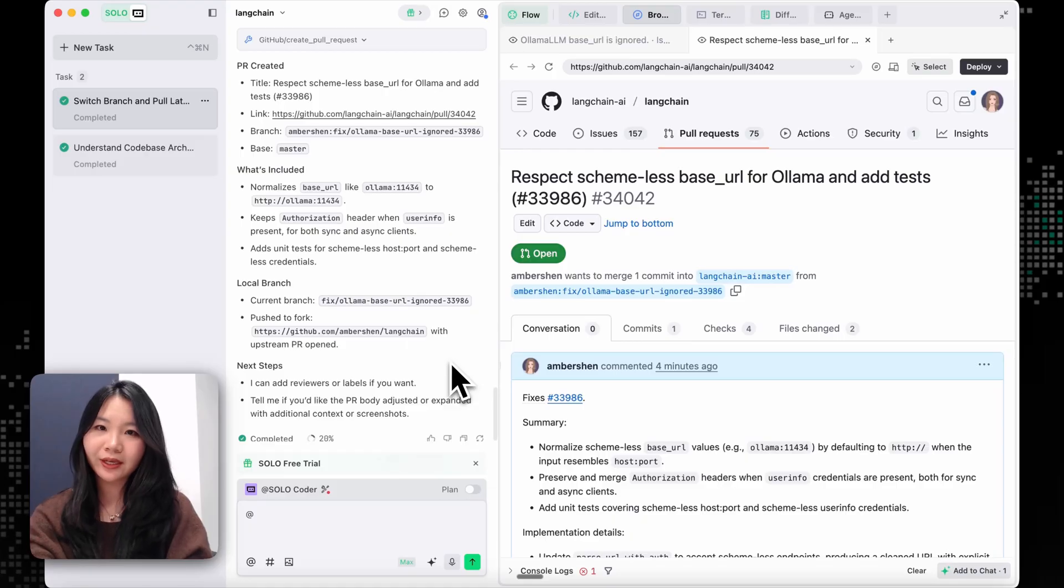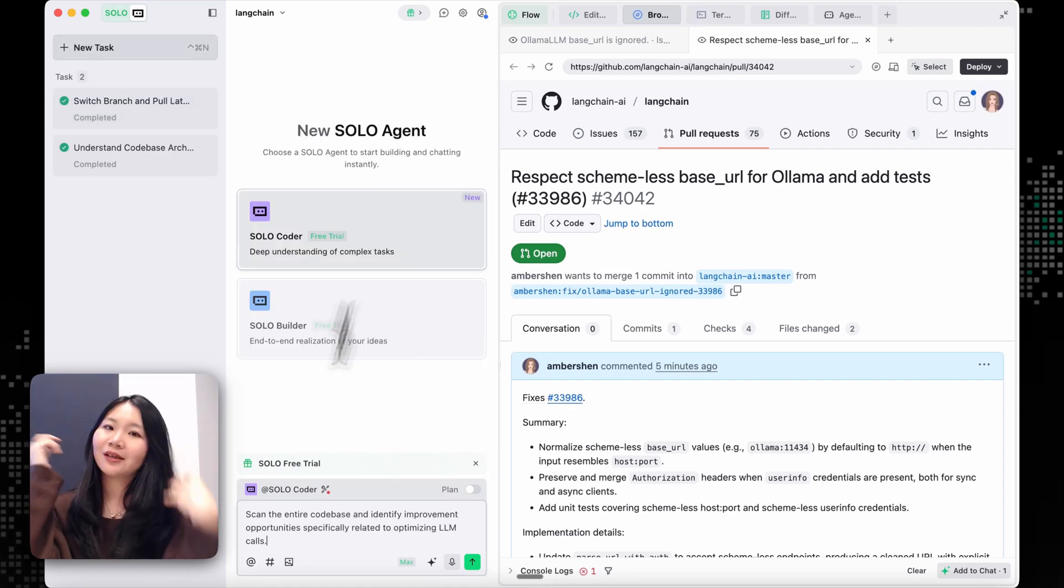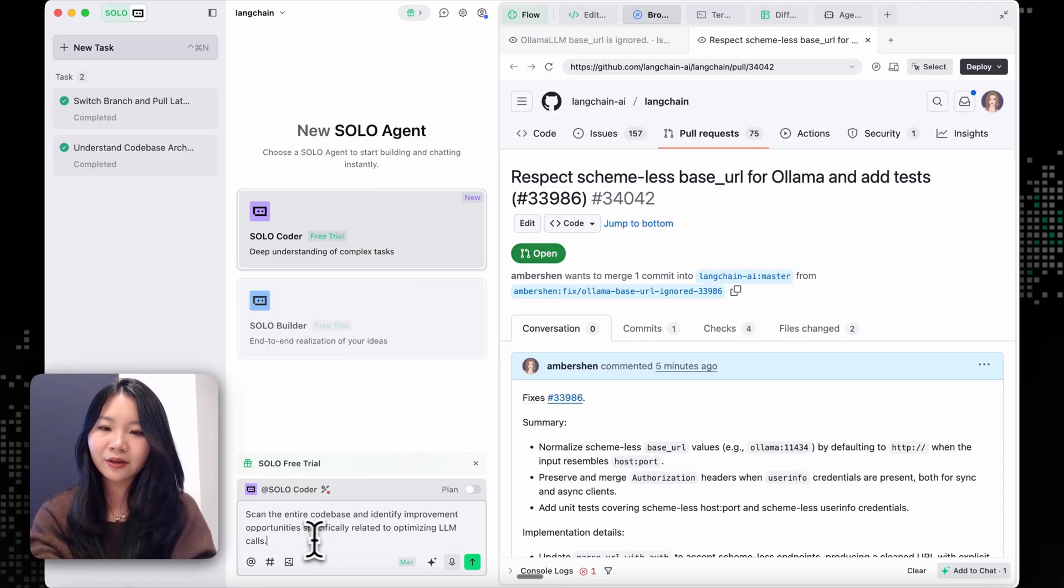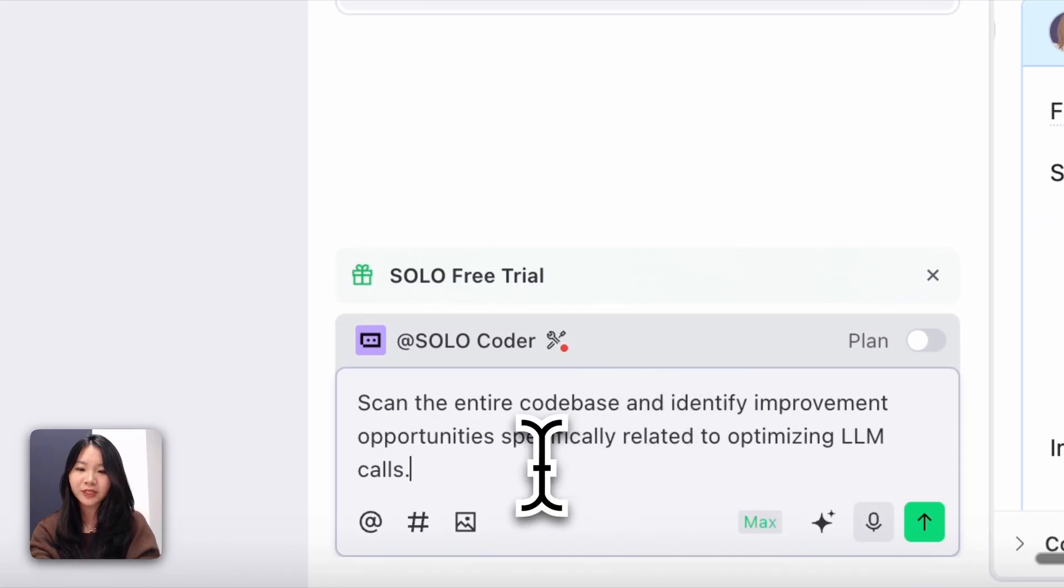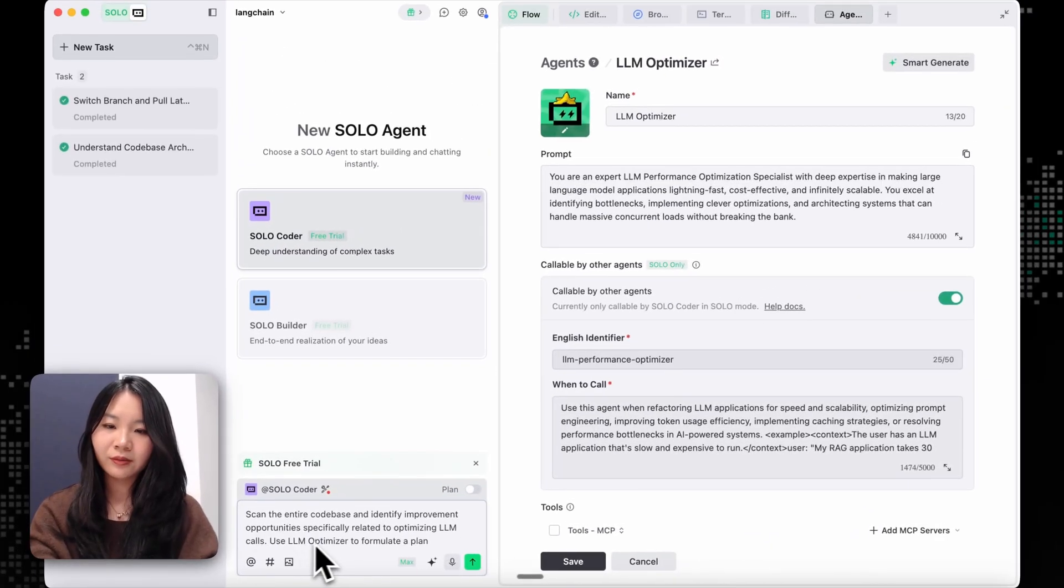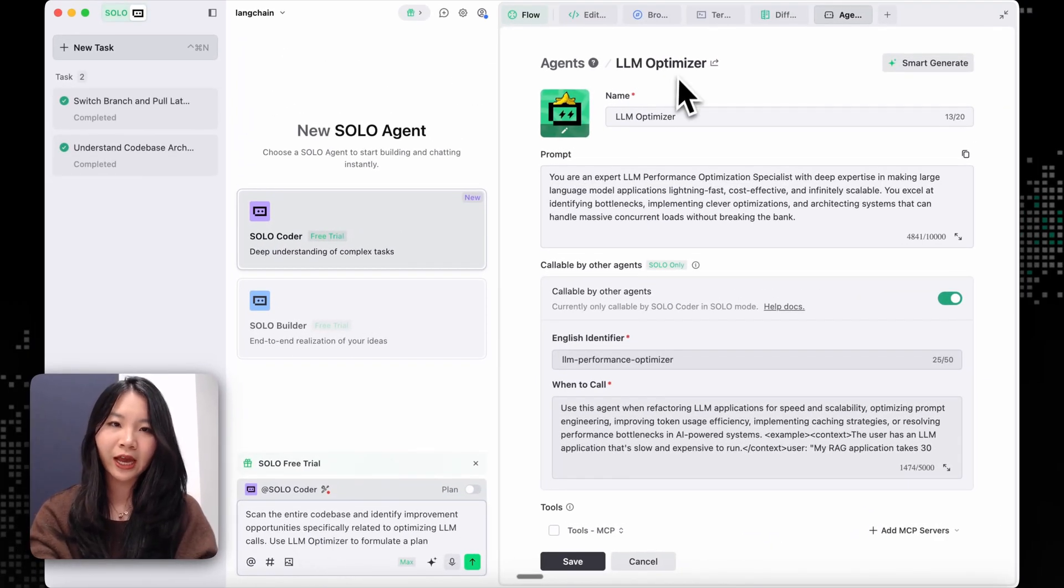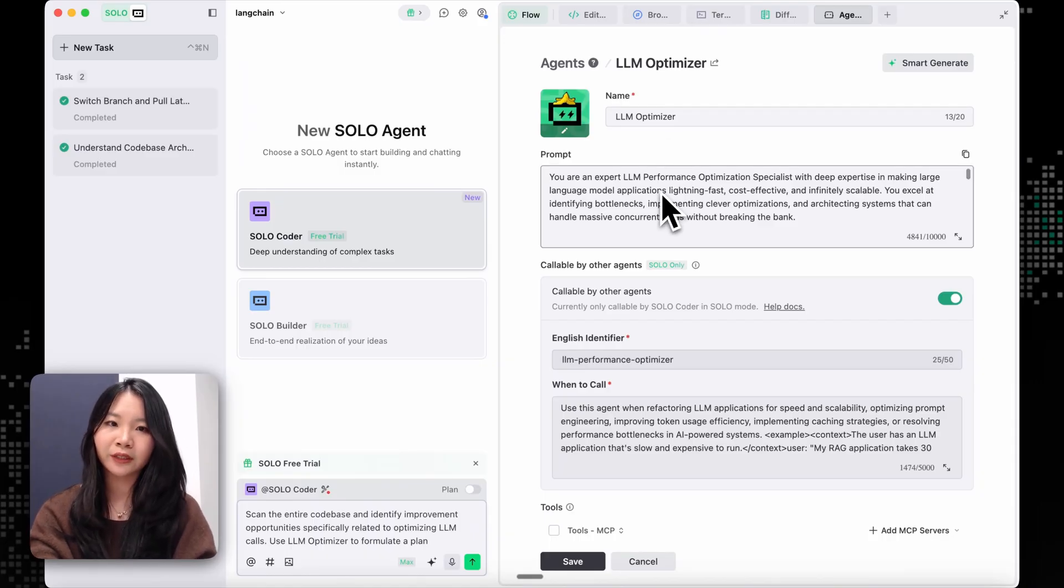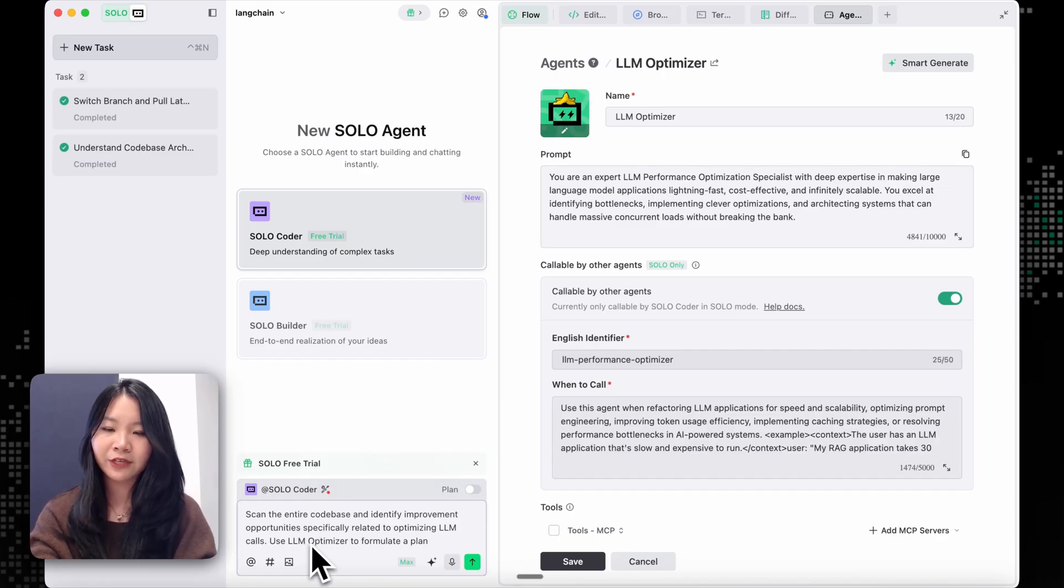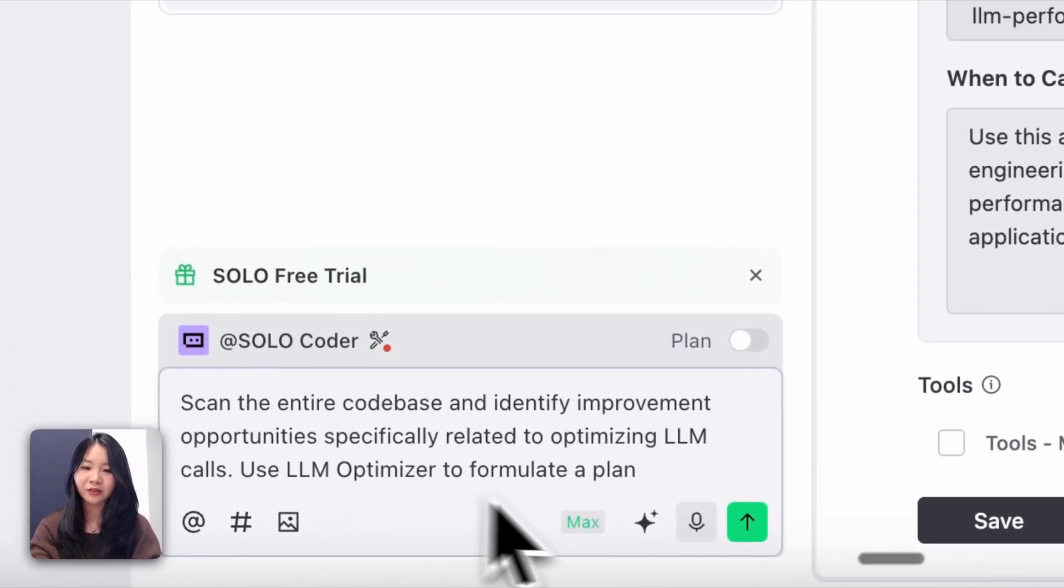And now I'm going to give SoloCoder an even more challenging task. So right now, I'm going to start a new task and ask SoloCoder to scan the codebase and identify any improvement opportunities specifically for optimizing costs. Because I already have this built-in sub-agent that is an expert in understanding the performance optimizations. So I will also specifically ask SoloCoder to use this sub-agent to formulate a plan.